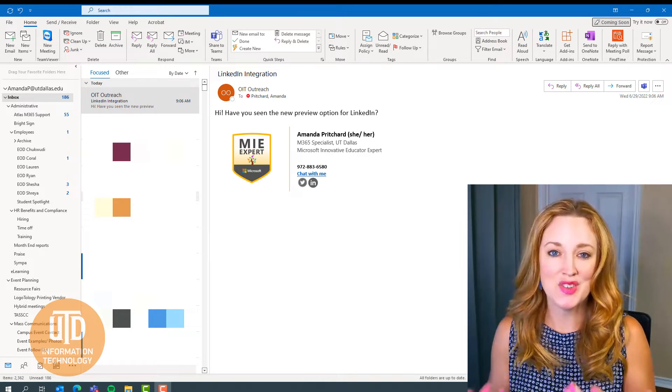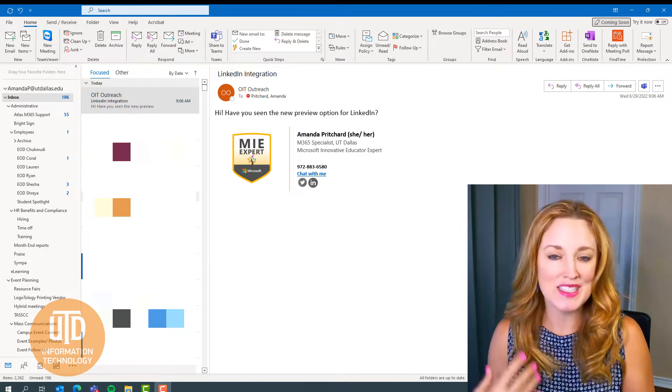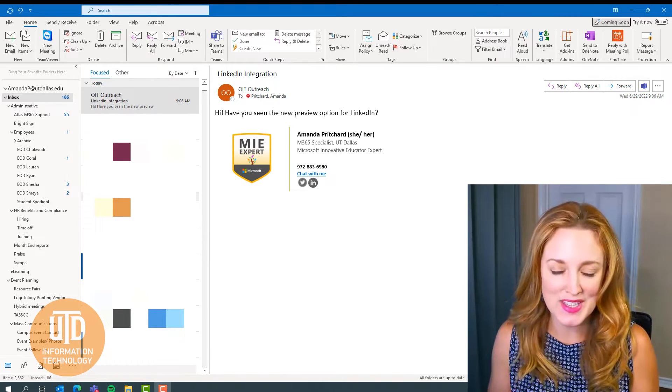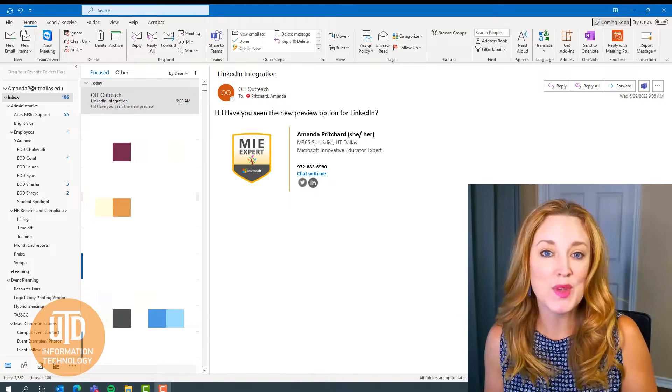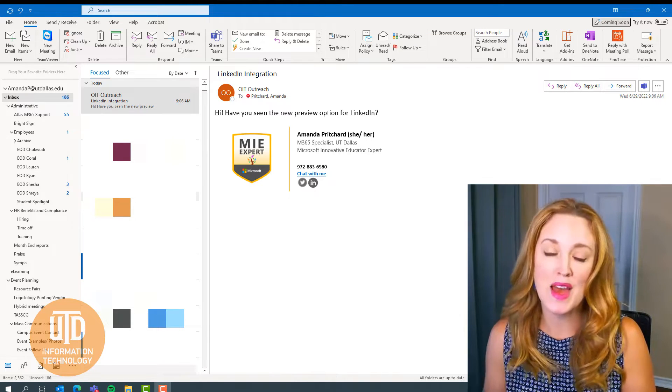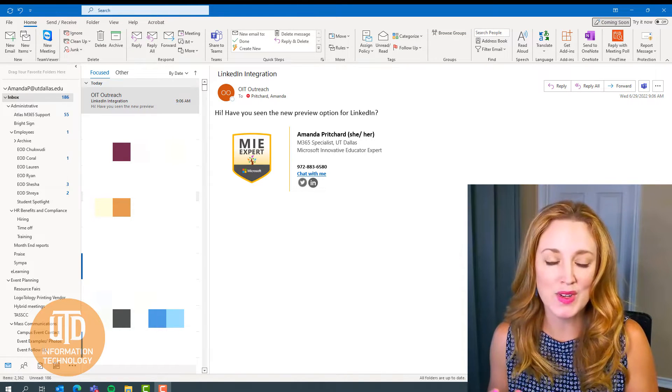So for now, I've gone ahead and drafted an email and sent it to myself just so that I can use my name as the one for demo.